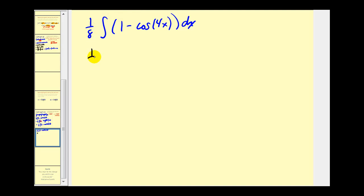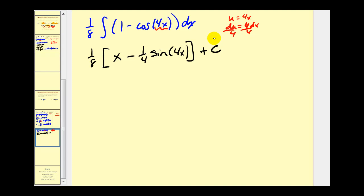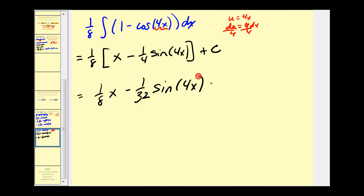Integrating, we have one-eighth times x, minus a u-substitution where u equals 4x, so du equals 4 dx, meaning one-fourth du equals dx. That gives minus one-fourth times the integral of cosine u, which is sine u or sine 4x, plus C. Distributing the one-eighth, the final answer is one-eighth x minus one thirty-second times sine 4x plus C.